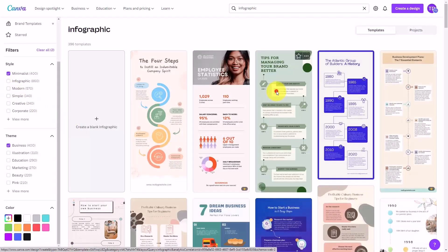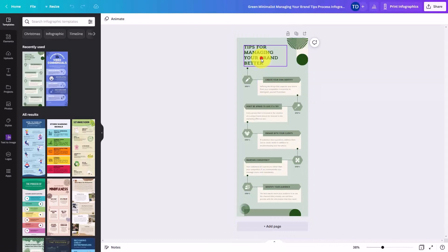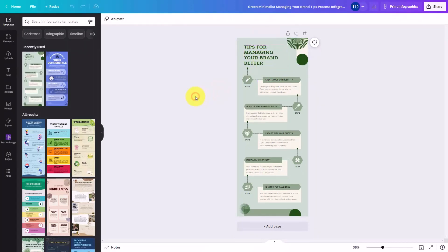Once you've done that, you can then choose your infographic. You can begin editing your template and then once you've edited the template, you will have completed your infographic.